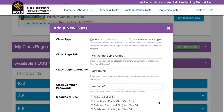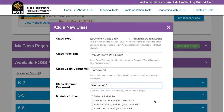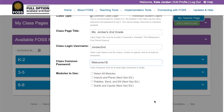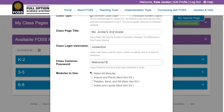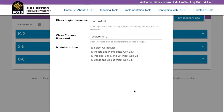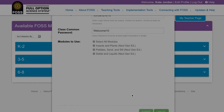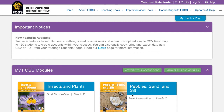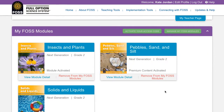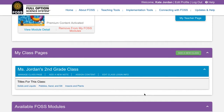Finally, select the Foss modules that the students in this class should have access to. Click the green submit button when you are done. It may take a few seconds longer for your teacher homepage to load as it is creating your class in the system.